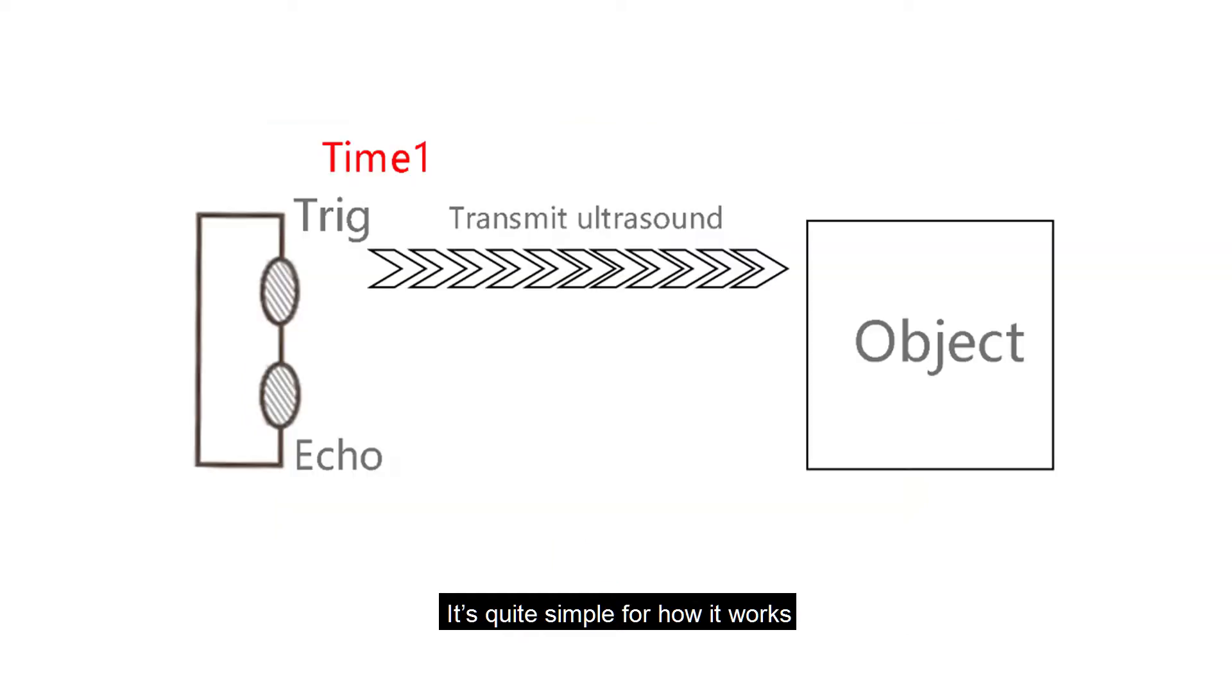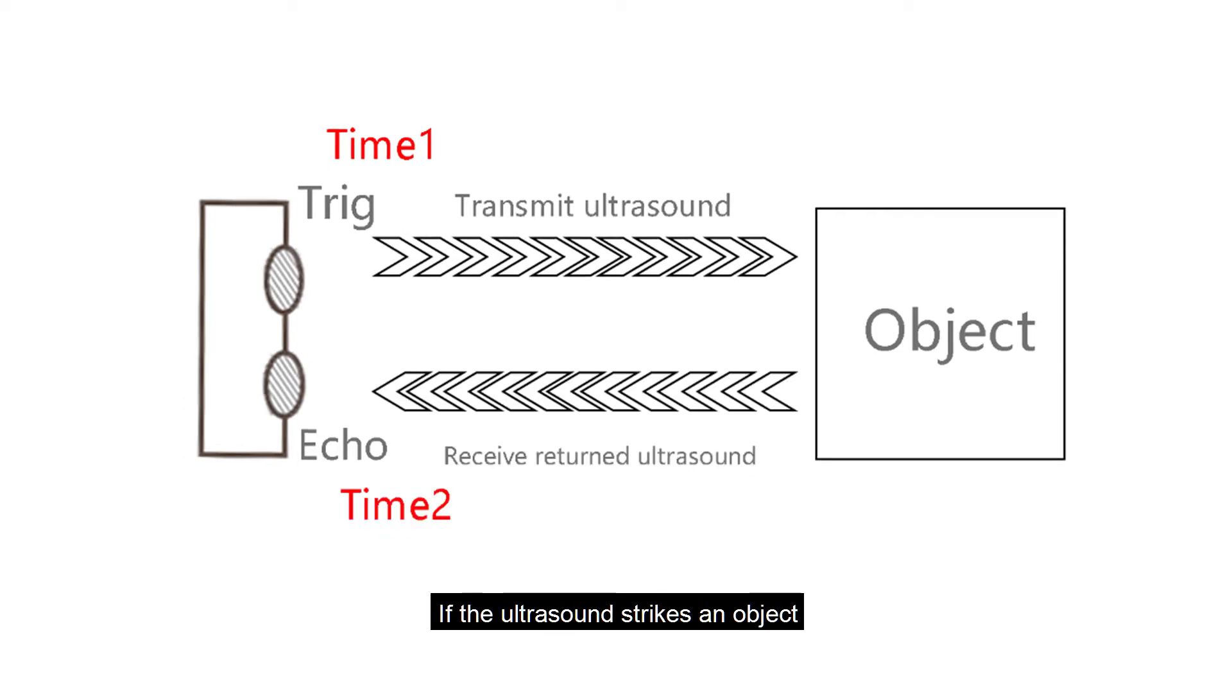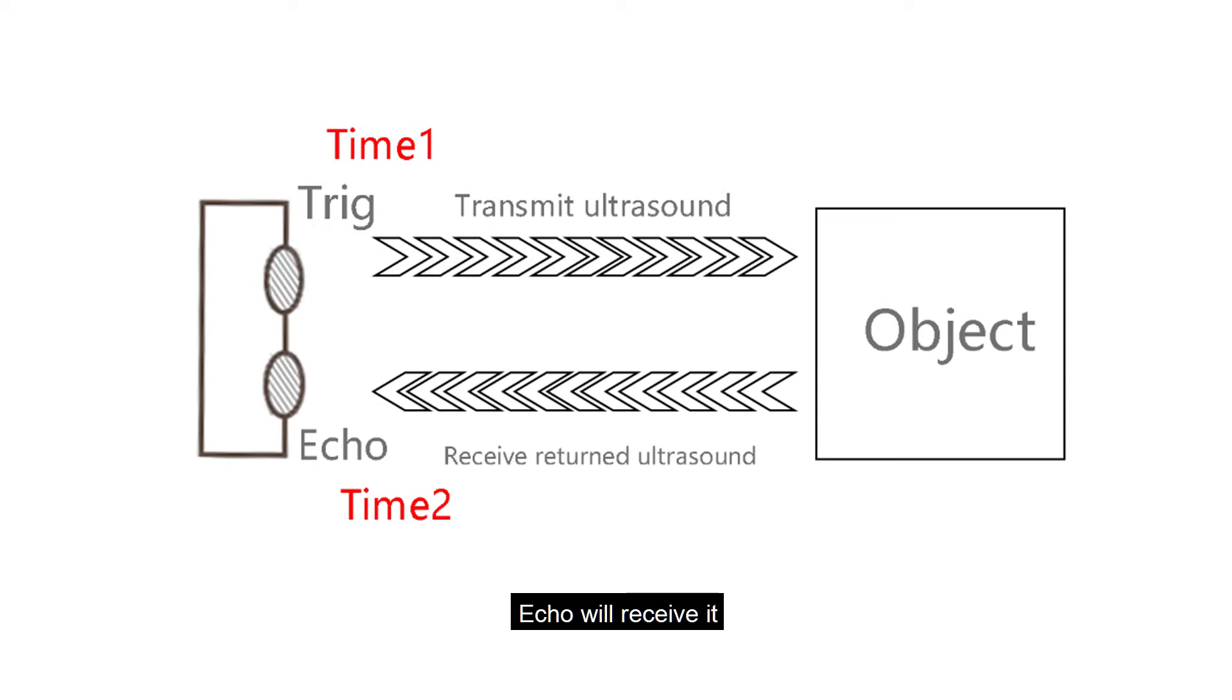It's quite simple for how it works. First, transmit ultrasound by trig. Record the time as time 1. If the ultrasound strikes an object, it will bounce back. Echo will receive it. Record the time as time 2.